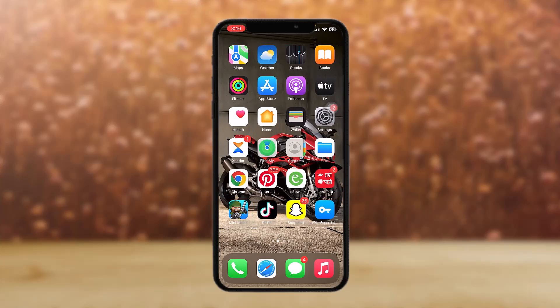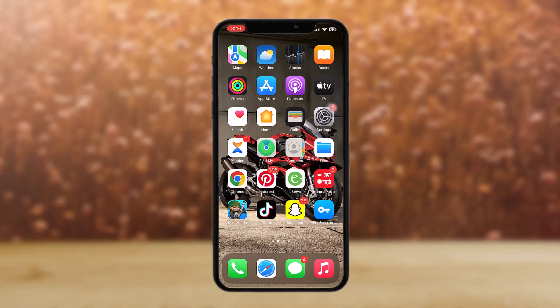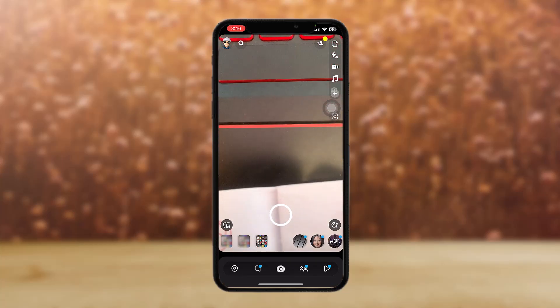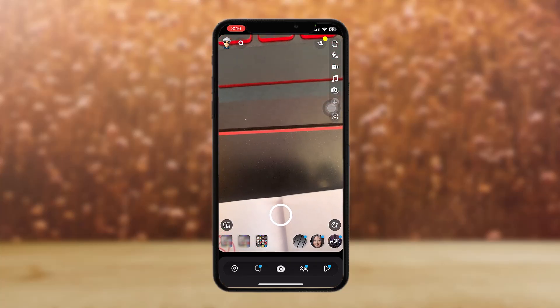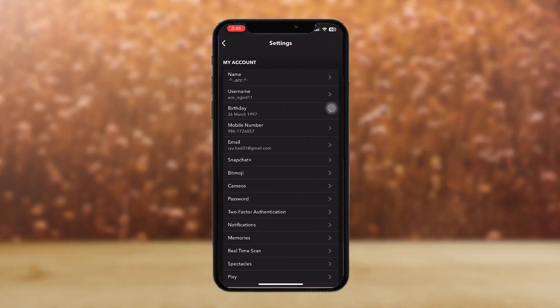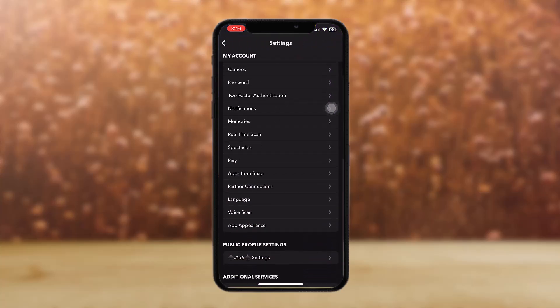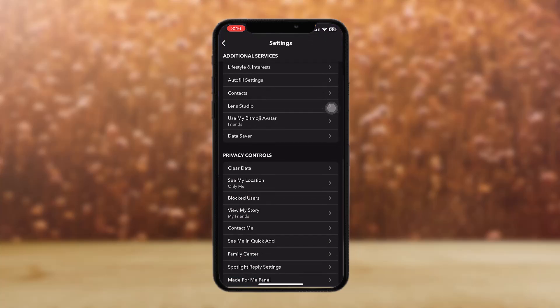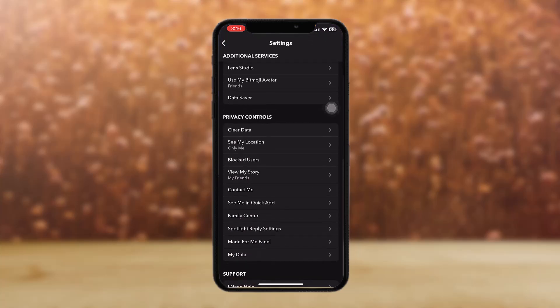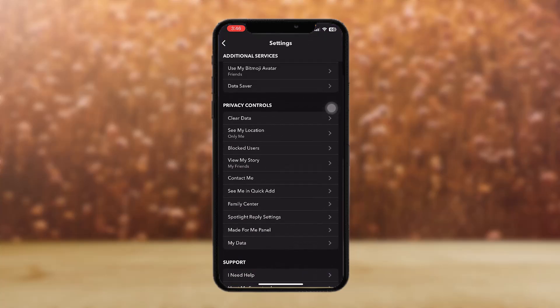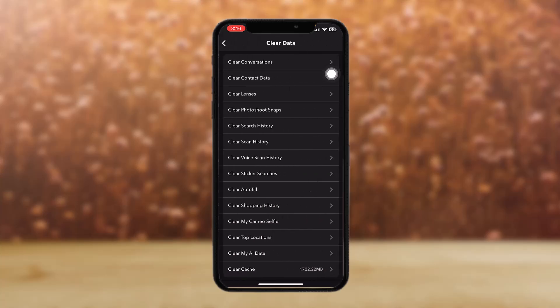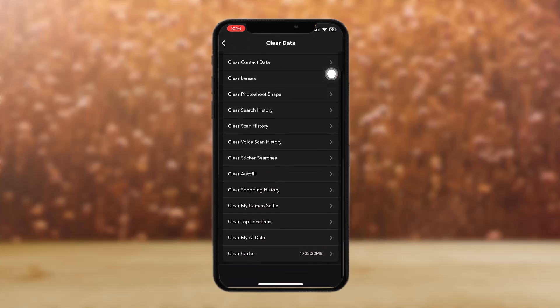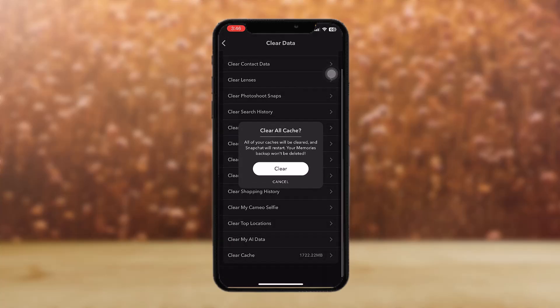Now what you need to do to solve this problem is just open up Snapchat again, tap on the profile icon on the left hand corner, then tap on the settings menu. Then scroll down until you find the Privacy Control section. Now tap on Clear Data option.